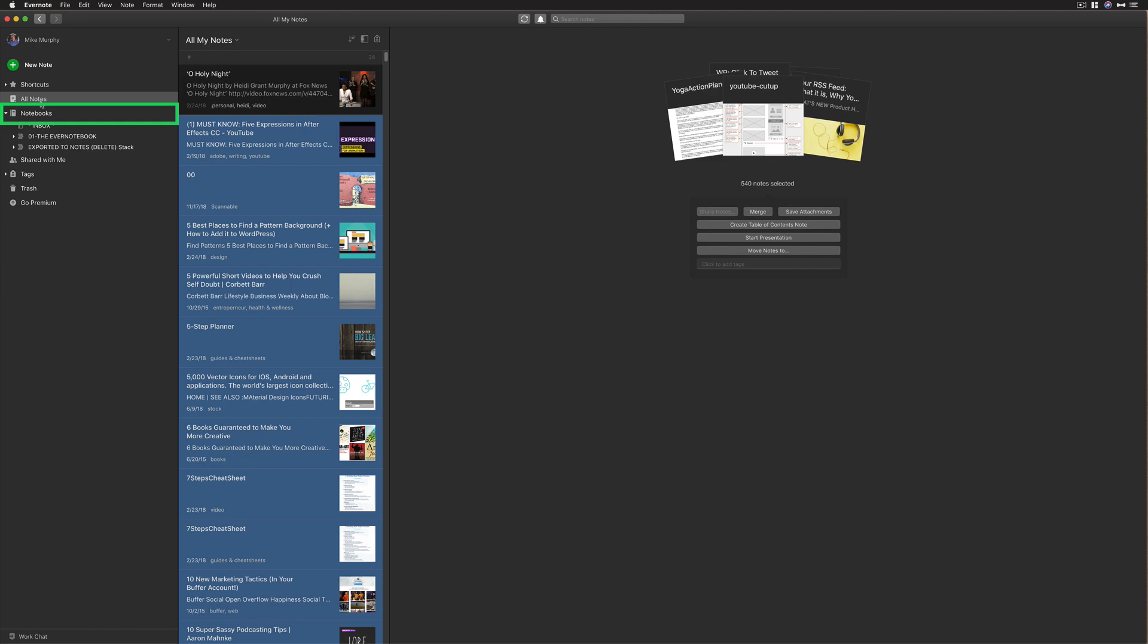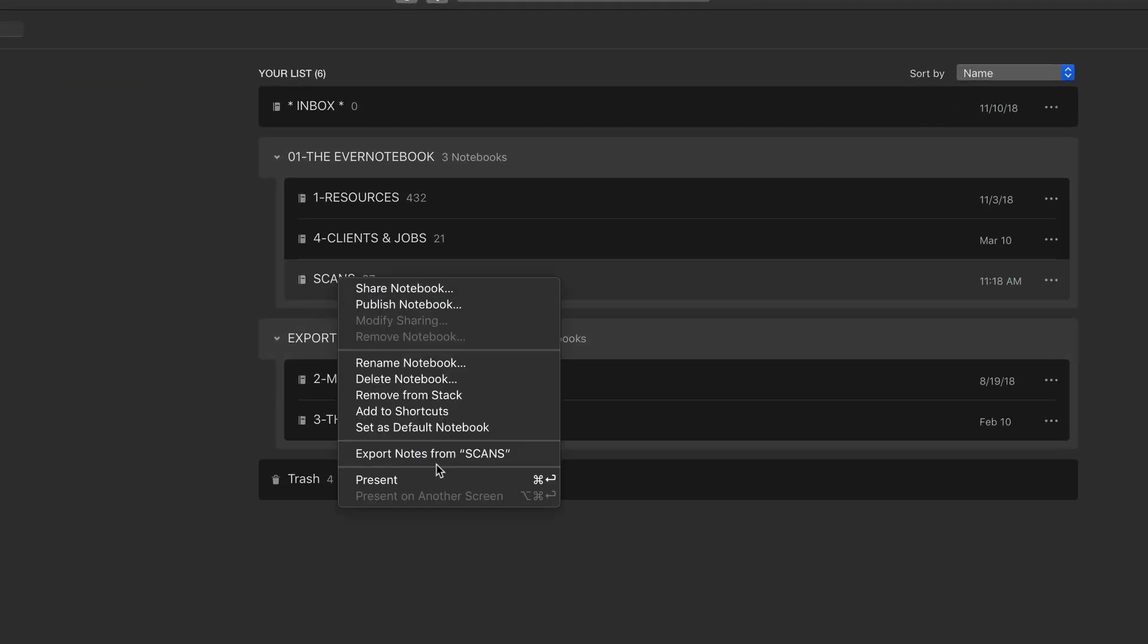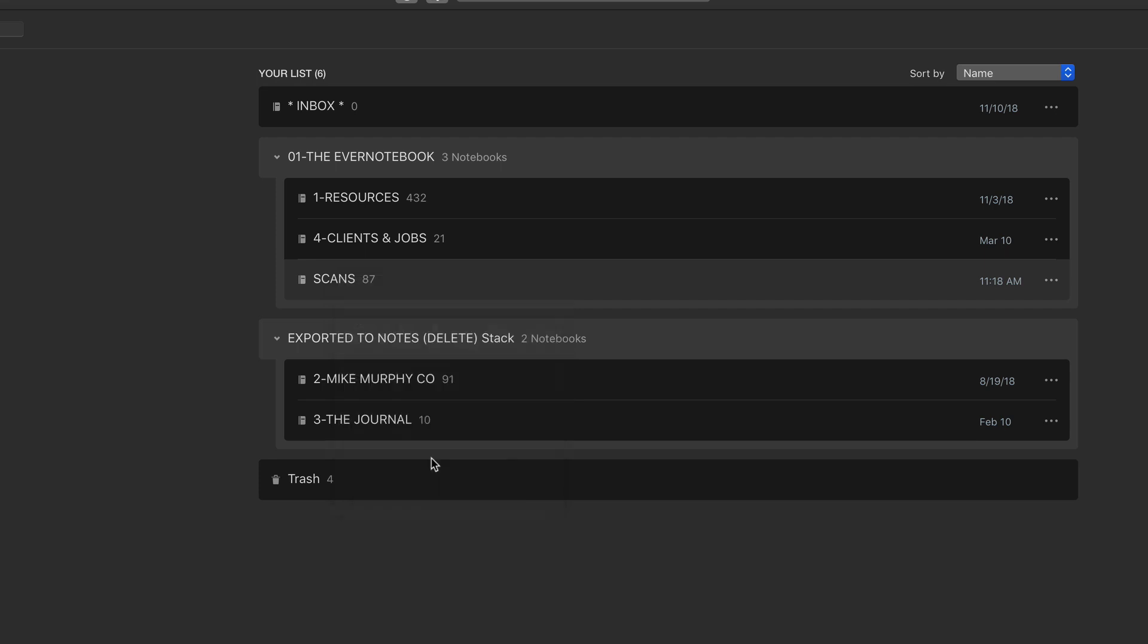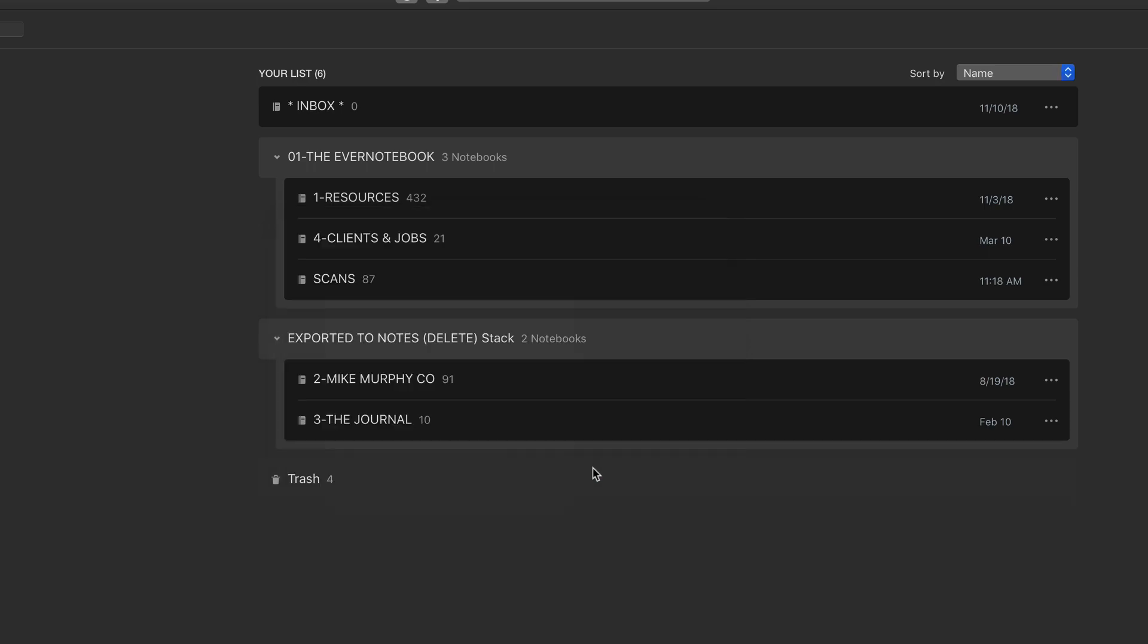If you want to simply export individual notebooks, just click on Notebooks, choose any notebook, and right-click on it. Choose Export Notes, give it a name, keep the Evernote format, check the box for Include Tags, and click Save.